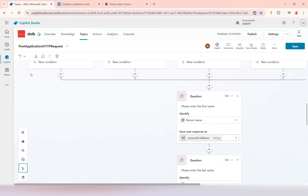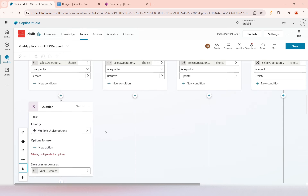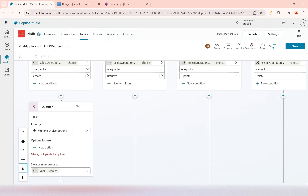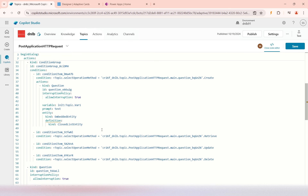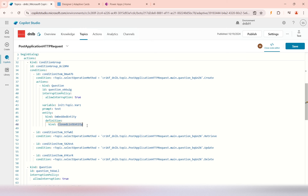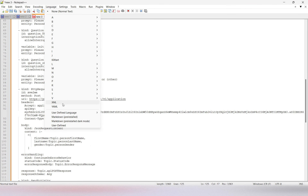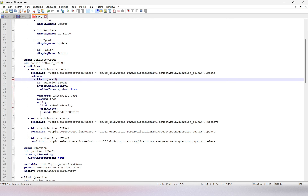I'll add some sample code here as a placeholder, then go into the code editor. There we can see the different conditions — we have an ask question node and the question is the entity. So in the Create branch we are having the questions. I'll take this code and put it into Notepad++ and change the language to YAML. Under this condition for the 'kind: question' node, I want to add the Create logic.